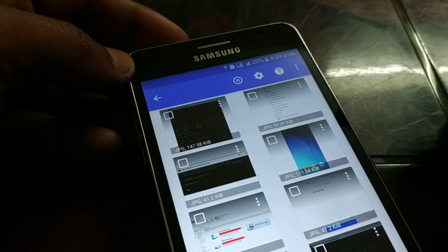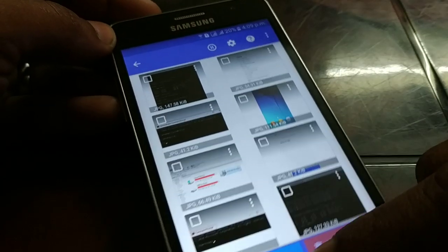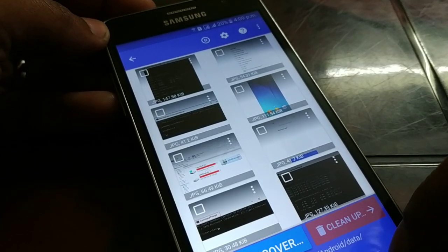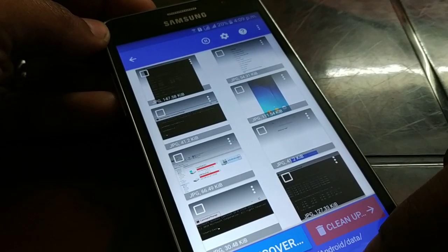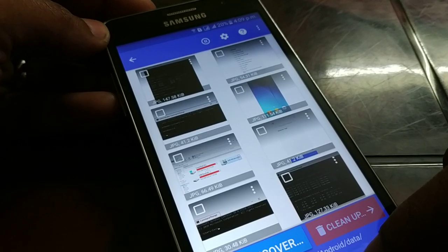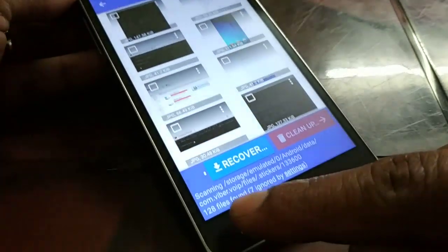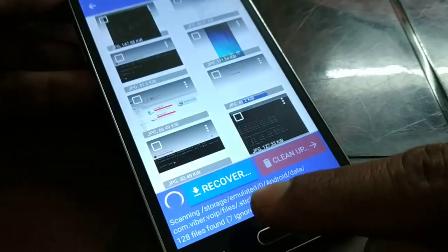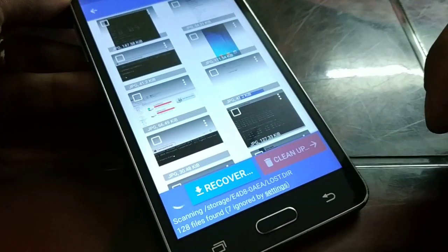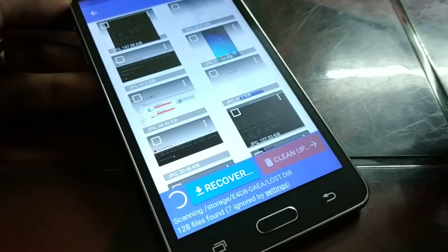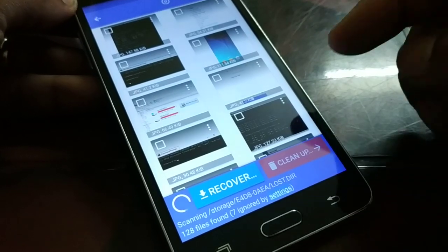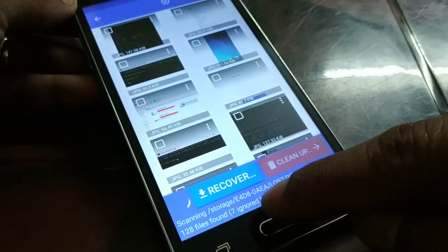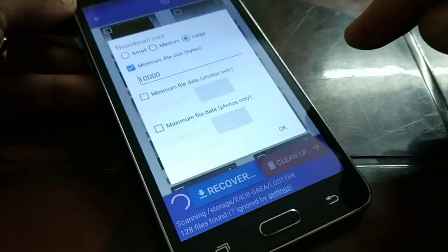You can see it has started scanning and is recovering files. Here it is showing you all the details. Once it is finished, you can see 128 files found and 7 ignored.